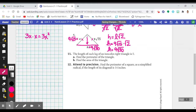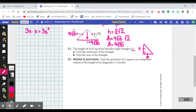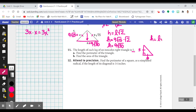Just look at the relationship: 9 times the square root of 30 is 9 times the square root of 15 times the square root of 2. Now, number 11 removes the diagram, but we can draw one. It says the length of each leg of an isosceles right triangle is 5. So a quick sketch: we have an isosceles right triangle, these two legs are the same length — 5 and 5 — and they want us to find the perimeter. The hypotenuse is the leg times the square root of 2, so the hypotenuse is 5 times the square root of 2.